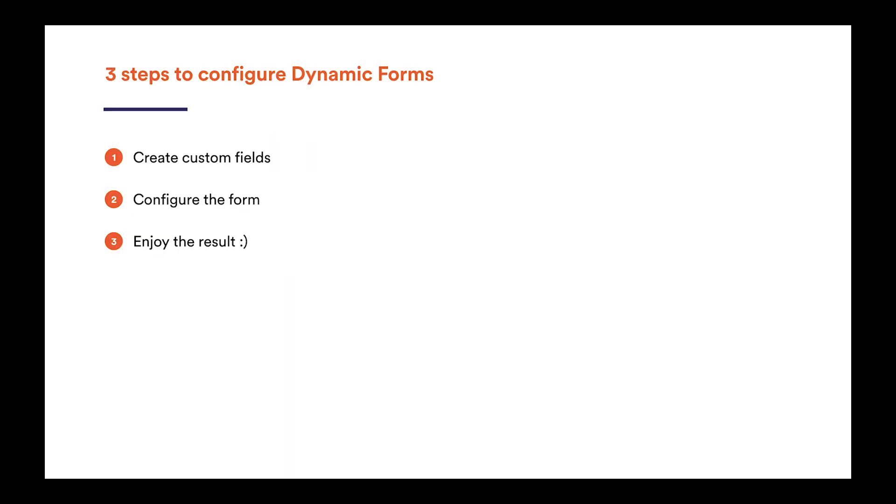The main change of dynamic forms in the latest update is the revamped configuration panel, which structures your options and fields, making the setup process much easier. From now on, you can do it in three simple steps.